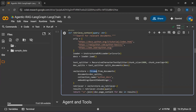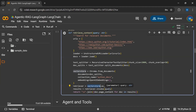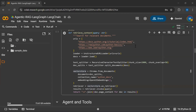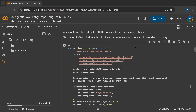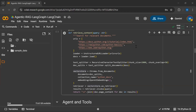When the user asks a question, we create embeddings for that question and then retrieve data from our vector store based on those embeddings. The agent will decide whether to extract data from this retrieval tool or not. Now you can see we have created a retrieval tool, and the agent will decide whether to retrieve data from it.